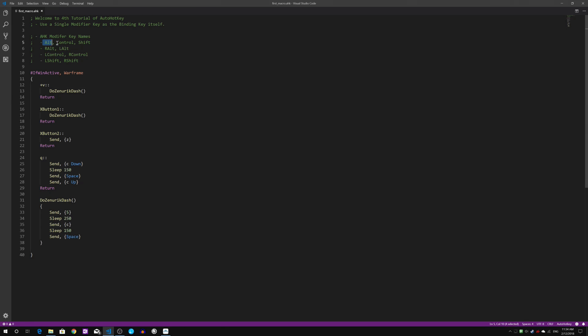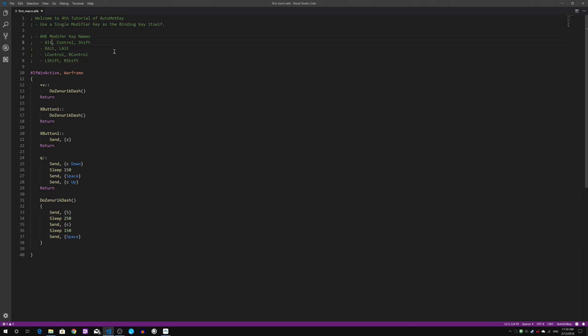I've listed a sample of modifier keys right here for Alternate, Control and Shift. The full name will be as listed as the text right here. Alternate is represented by ALT, Control is just the word Control, and Shift is straightforward Shift.